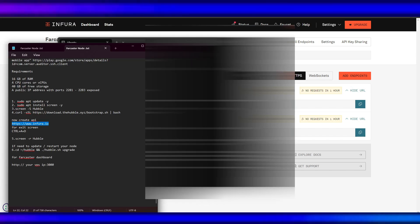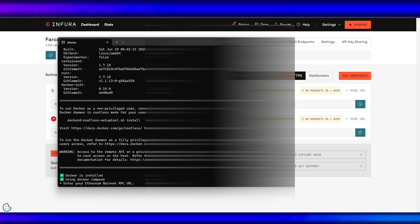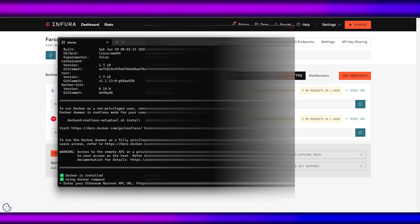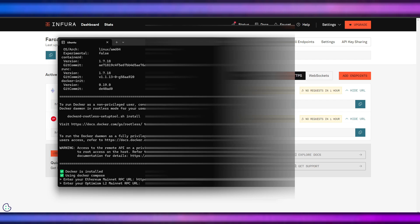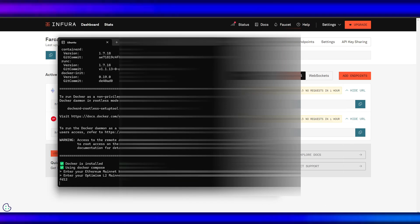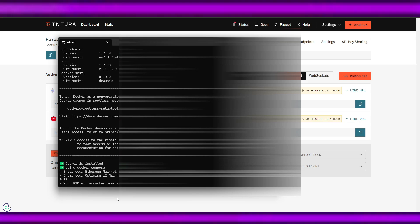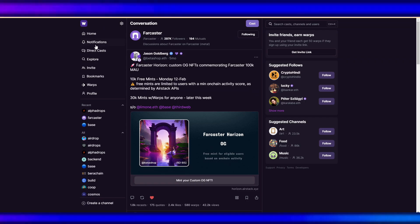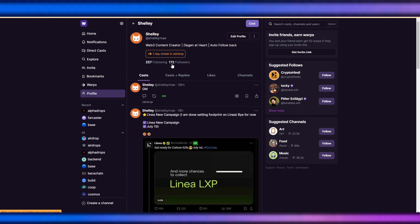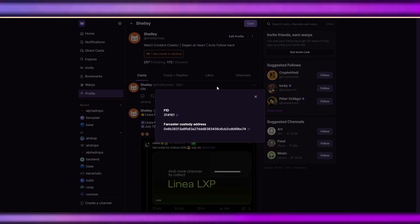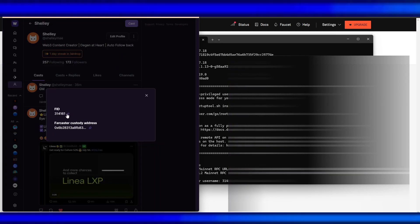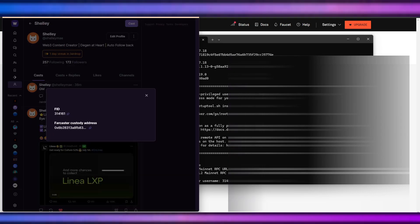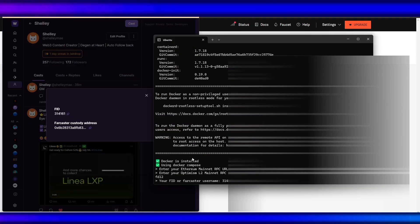After getting the API for our Ethereum and Optimism, let's paste the RPC URL here for Ethereum, and then this one for Optimism. And the Farcaster FID is in profile about. We will put this FID to our 31461 and then hit enter.